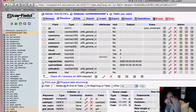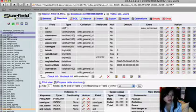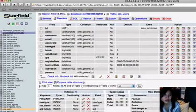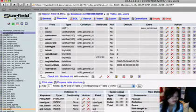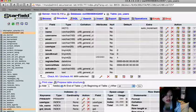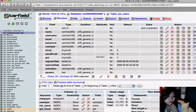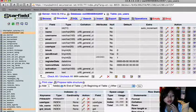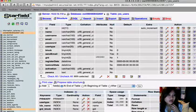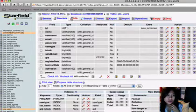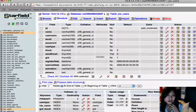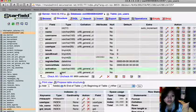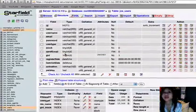For example, if you go to the name of your database, mine is OE09 something something something. You're going to see, like, browse, structure, SQL, search, insert, export, all this stuff. You can export your tables, you can import your tables.